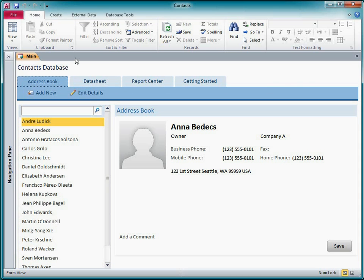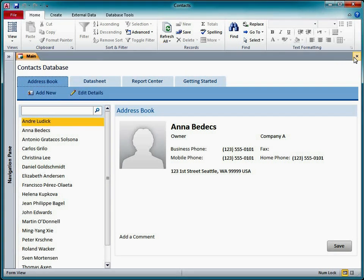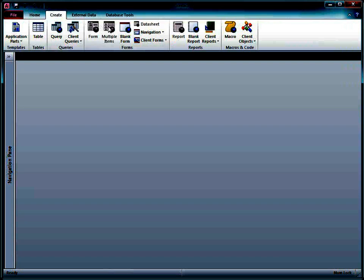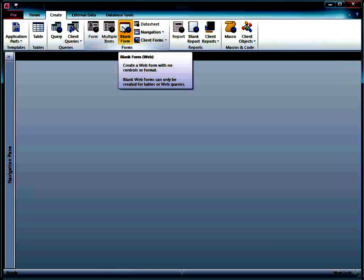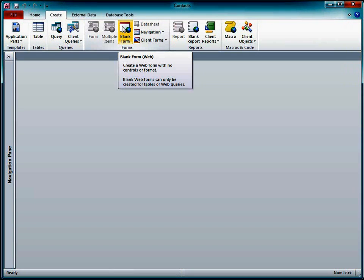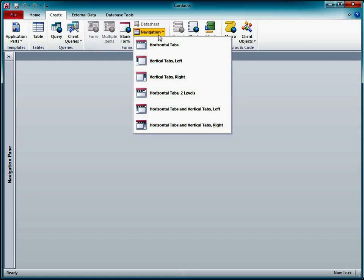Let's build a navigation form from scratch to see how it's done. First, I'll close the main form and click the Create tab. I could start with a blank form and add a navigation control to it. However, Access provides a quicker way.